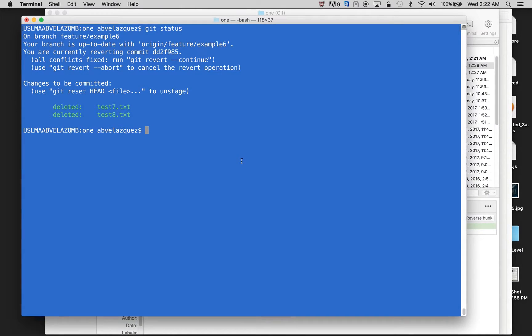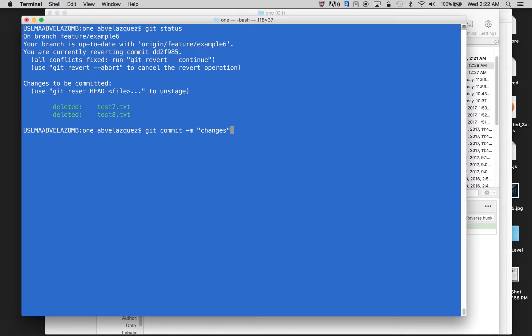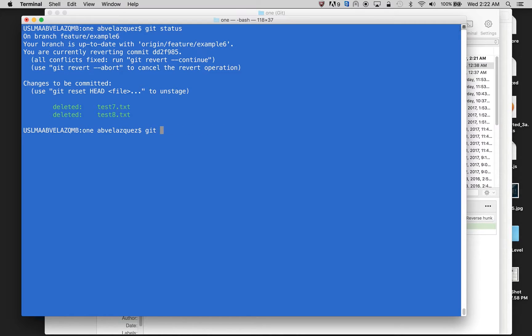So since these were deleted, I could do git commit and make my changes. For some reason, if you want to abort this, and you're like, crap, actually I did want that, then what you can do is do git revert abort.